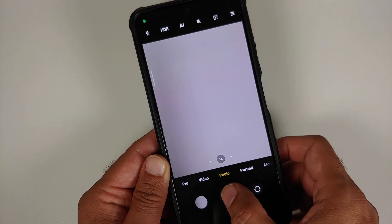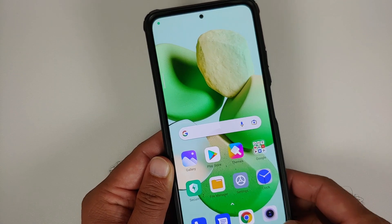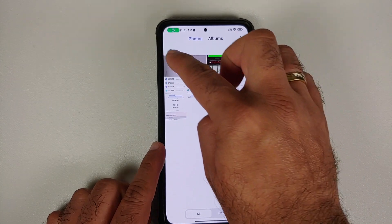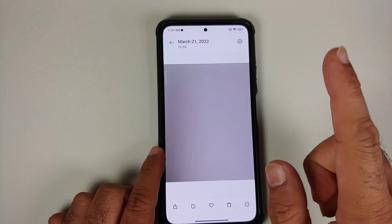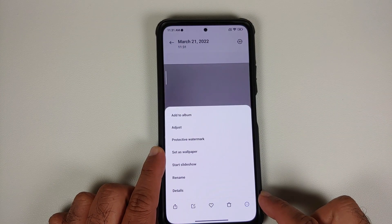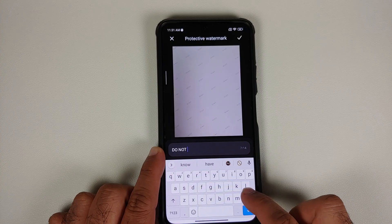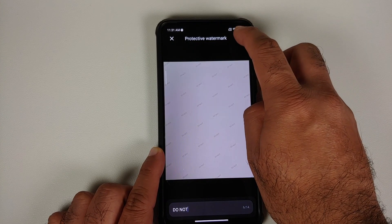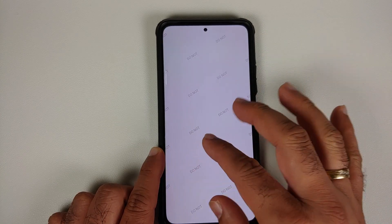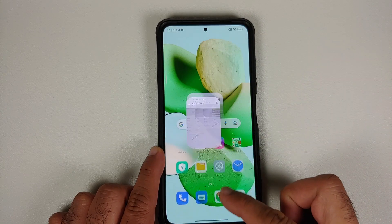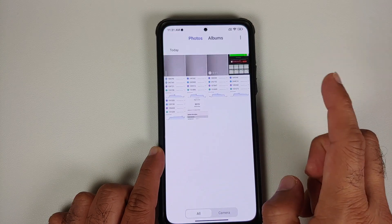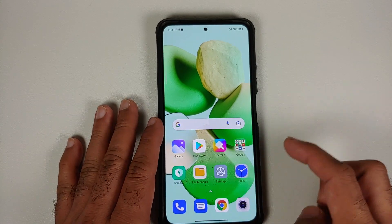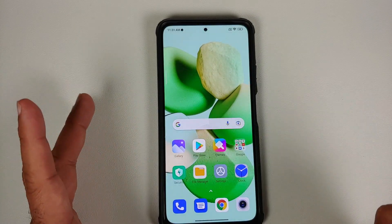For those who want privacy watermarks, open the Gallery application, open any picture, tap the three-dot menu on the bottom right, select Protective Watermark, add whatever watermark you want, tap the check mark on the keyboard and then on the top right — and the watermark has been added to your image. Other than that, the Gallery doesn't get any new features or a new UI, and the same applies to the File Manager and Weather applications as well.